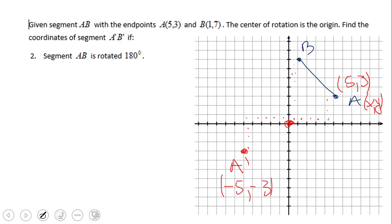So point 5 and 3 becomes negative 5 and negative 3. The rule is XY becomes negative X and negative Y. Now for point B, which is 1 and 7, B prime will be negative 1 and negative 7. And now you can see A prime B prime is a rotation of segment AB by 180 degrees counterclockwise.